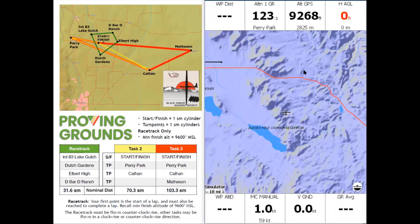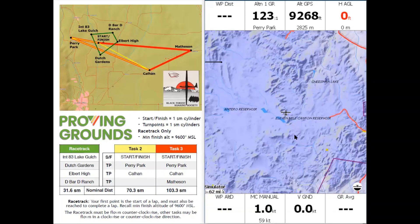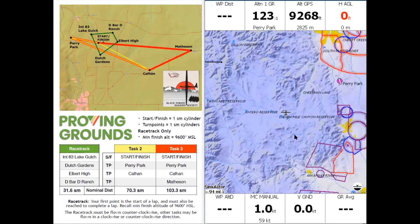Now we can see we have a terrain file underneath the little airplane. I'm going to zoom out a bit, and when we zoom out we can see some airspace on the right side of the screen. There's also an airport, meaning that our waypoint file has been loaded.